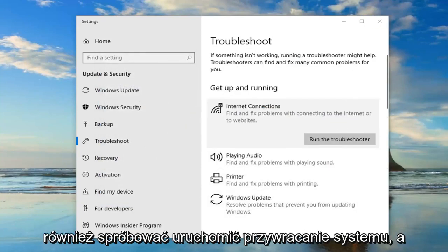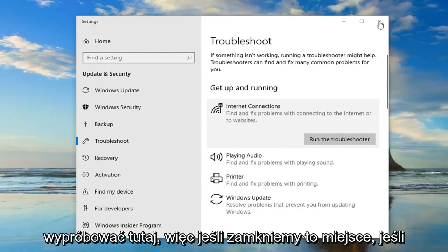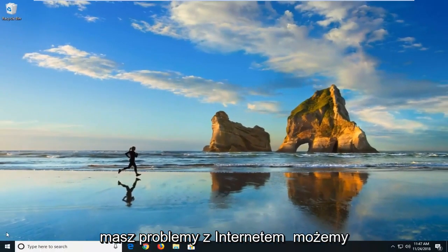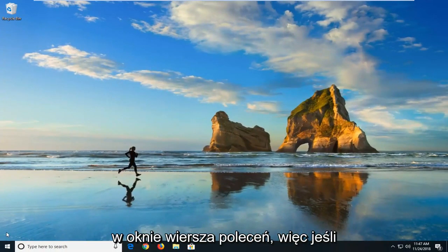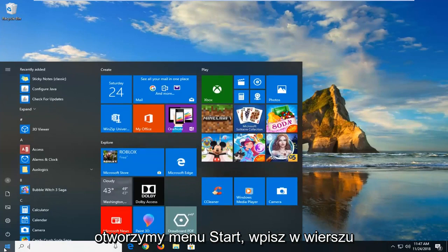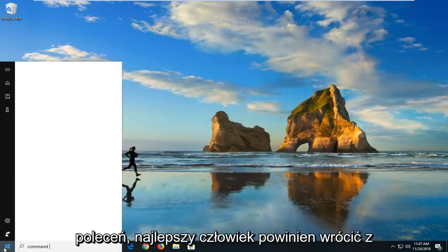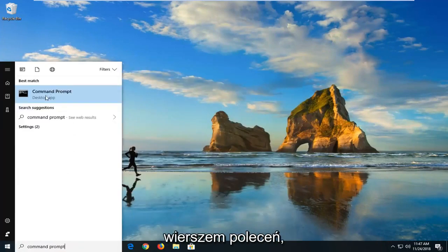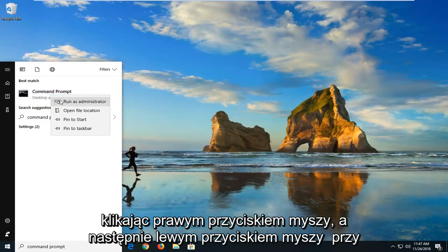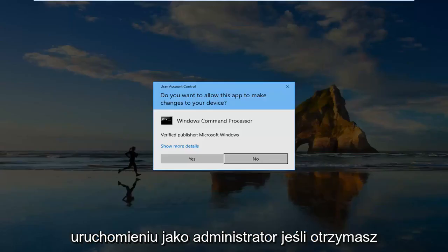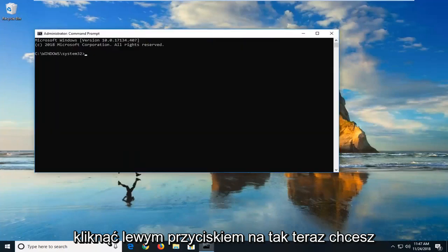You can also try running a system restore as well. There's another thing we can try here too. If we close out of here, if you're having internet issues, we can go ahead and try and run a couple commands through the command line window. If we open up the start menu, just type in command prompt. Best match should come back with command prompt right above desktop app. Right click on it and then left click on run as administrator. If you receive a user account control prompt, you want to left click on yes.